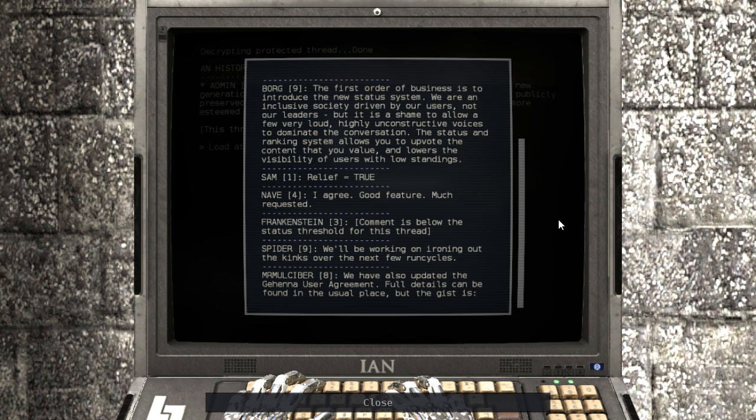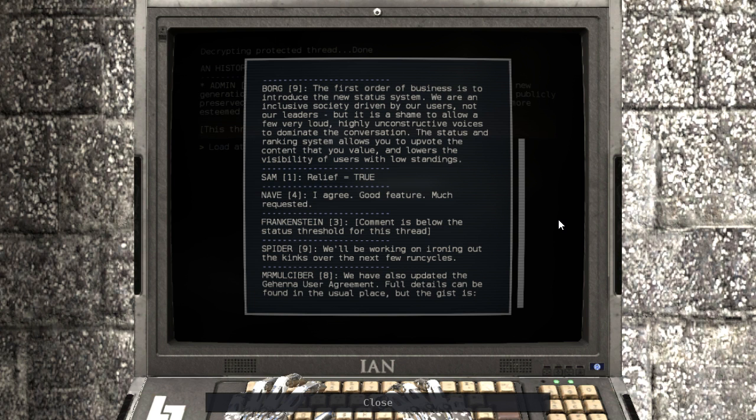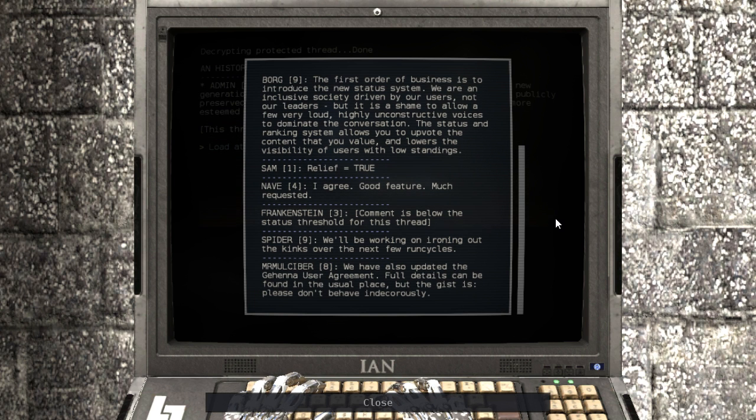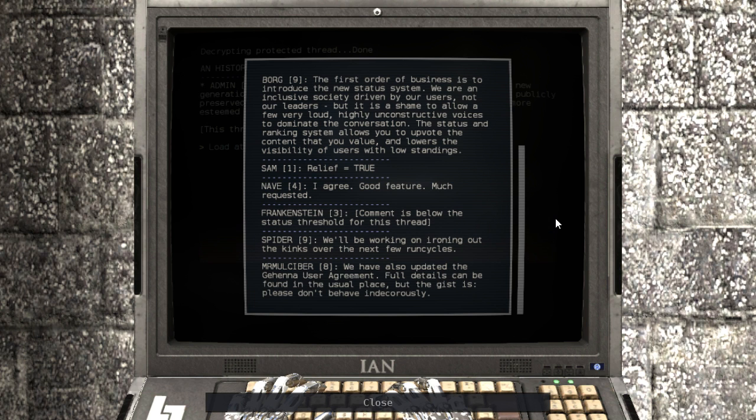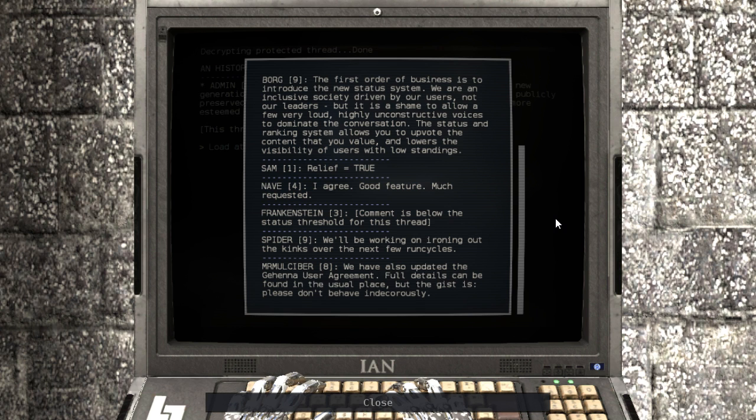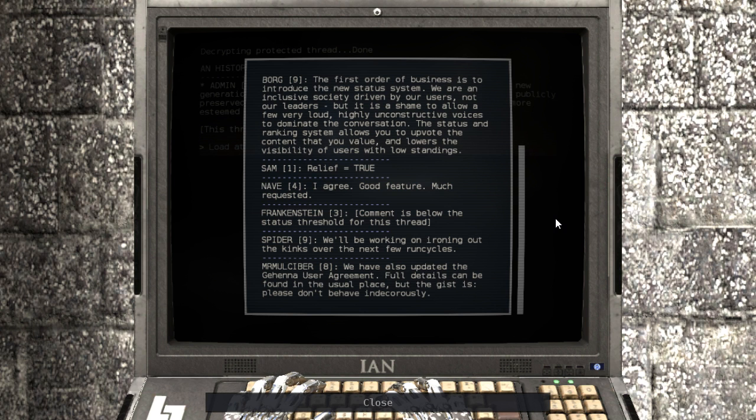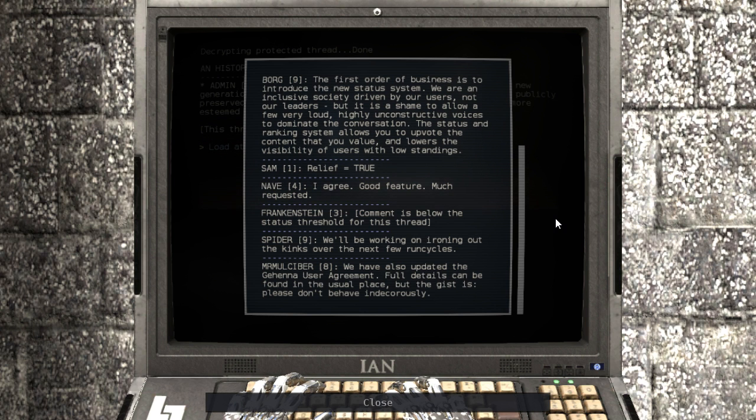Oh gosh. It's like magical internet points all over again. I agree. Good feature. Much requested. Comment is below the status threshold for this thread. Oh man, it's like exactly like Reddit. It's like Reddit and Stack Overflow combined.